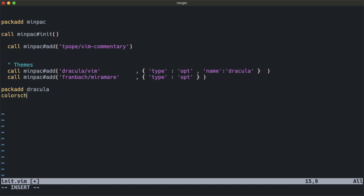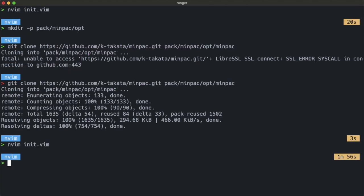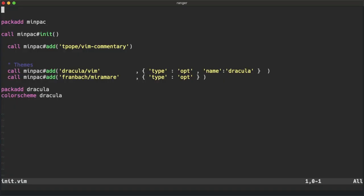Colorscheme dracula. Save it and reopen it.